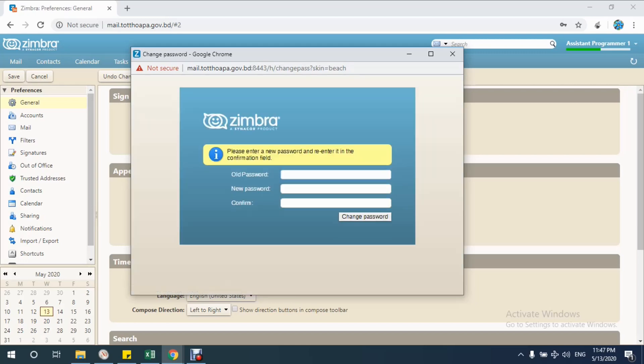First time you need to enter your old password. I am entering my old password. Then just enter your new password, your desired new password. Again enter your new password for confirming.